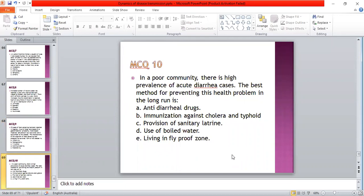In a poor community, there is a high prevalence of acute diarrheal disease. The best method for preventing these health problems in the long term: A: early diagnosis; B: immunization against cholera and typhoid; C: provision of chemotherapy; D: use of boiled water; E: living in fly-proof houses. The answer is D — use of boiled water.